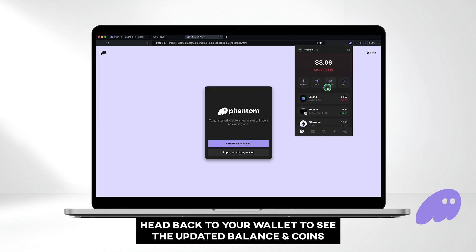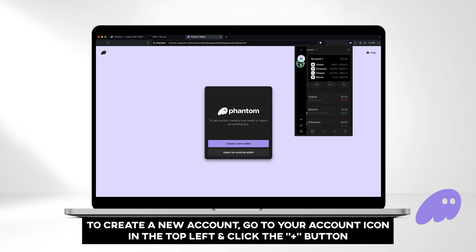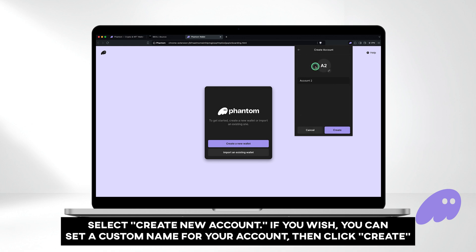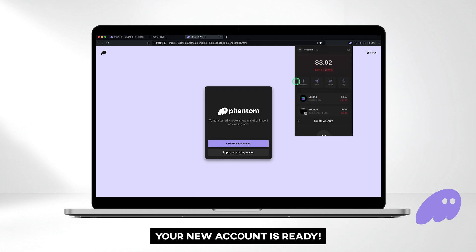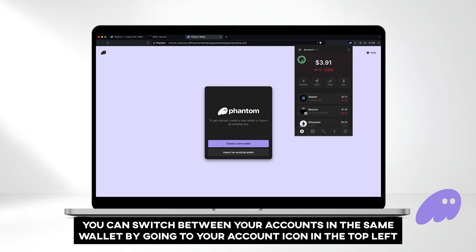Head back to your wallet to see the updated balance and coins. Phantom allows users to have up to 100 accounts under one seed phrase. To create a new account, go to your account icon in the top left and click the plus button. Select create new account. If you wish, you can set a custom name for your account, then click create. Your new account is ready. You can switch between your accounts in the same wallet by going to your account icon in the top left.